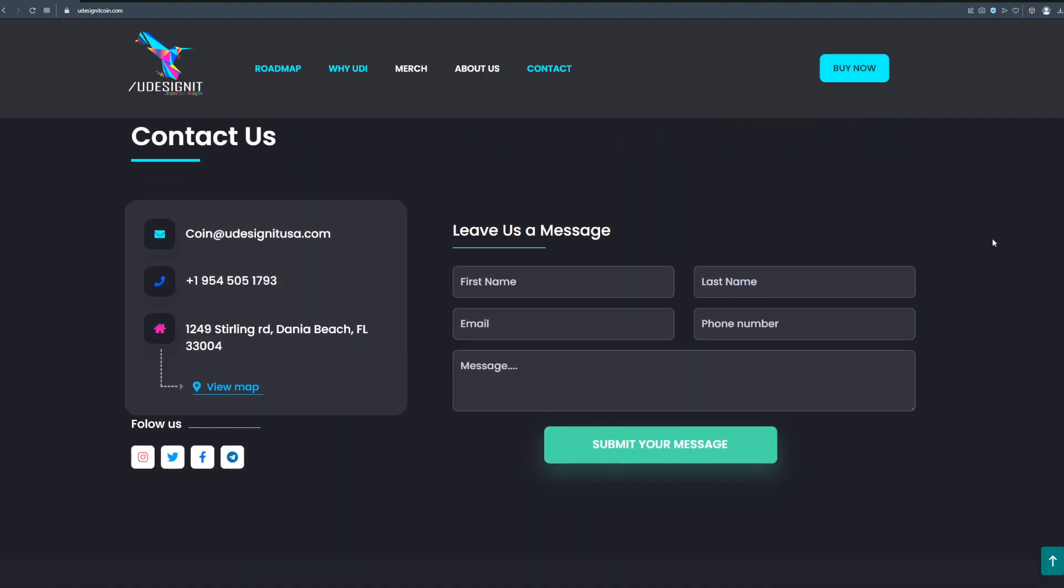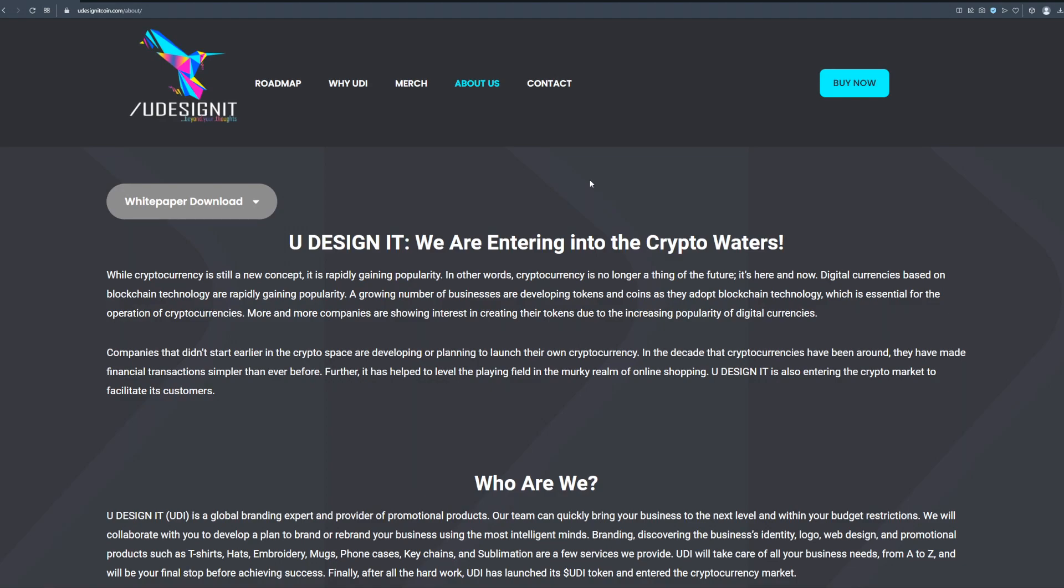So guys don't worry about anything, I will show you everything that you need to buy and join this project. So right now we're looking at the about us section on the website and like I said I will leave all the links in the description of this video so you can check out everything by yourself.